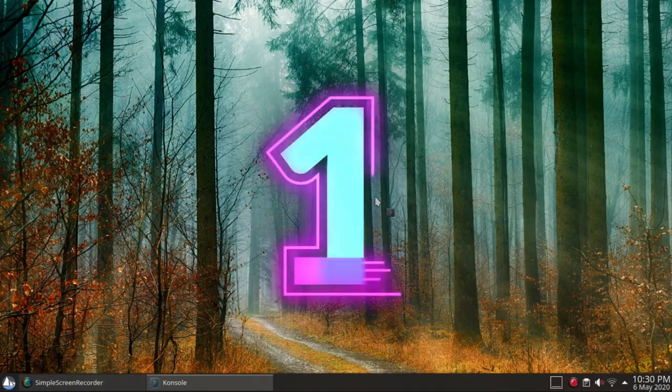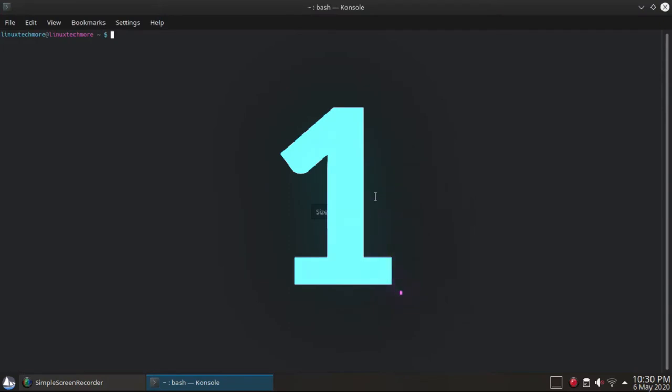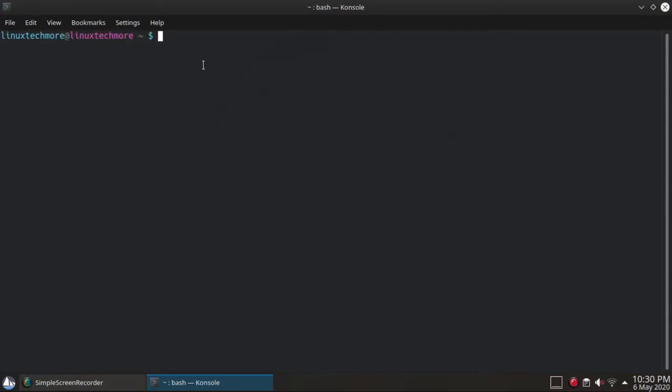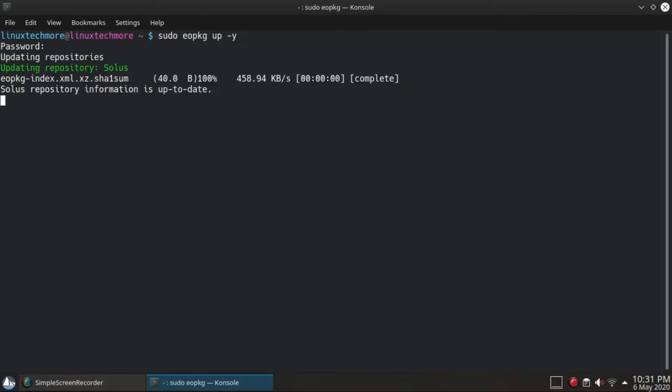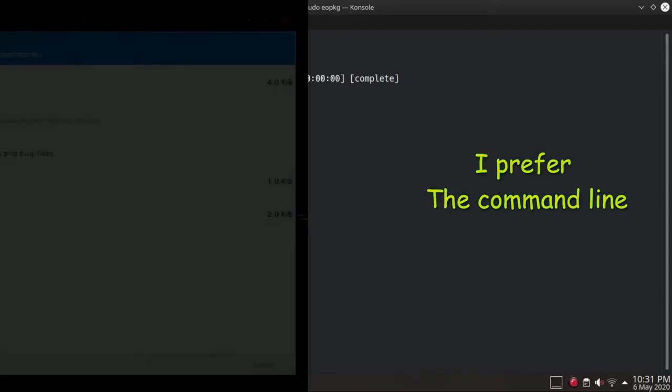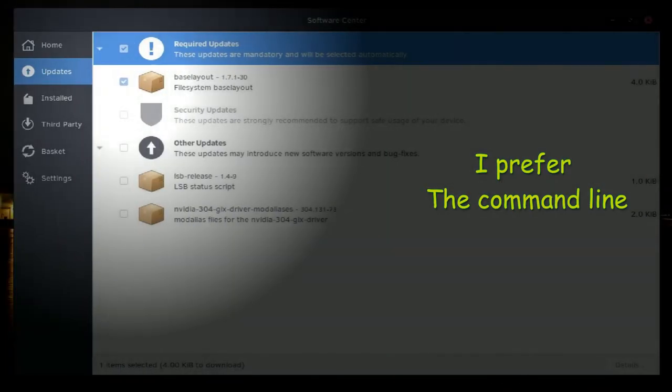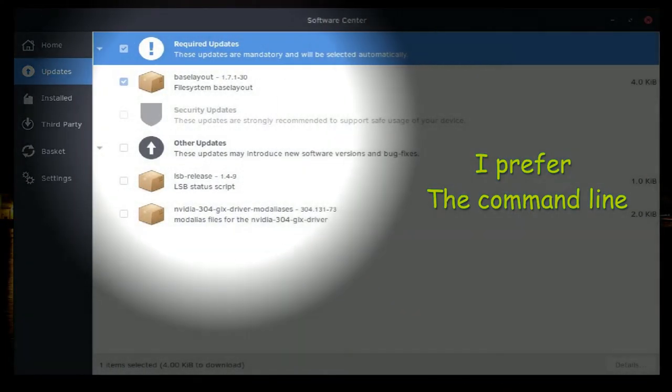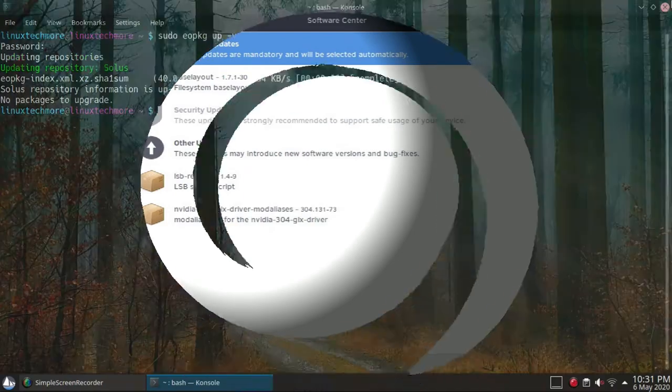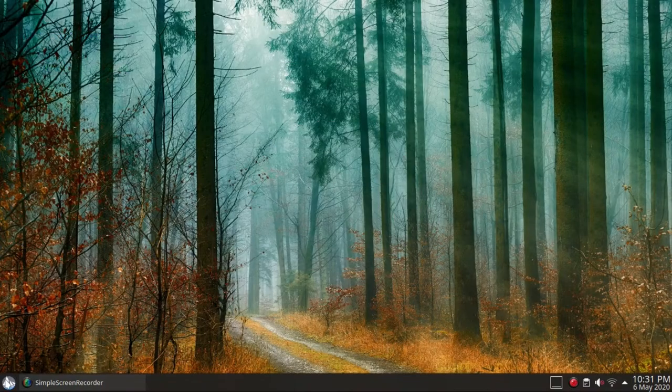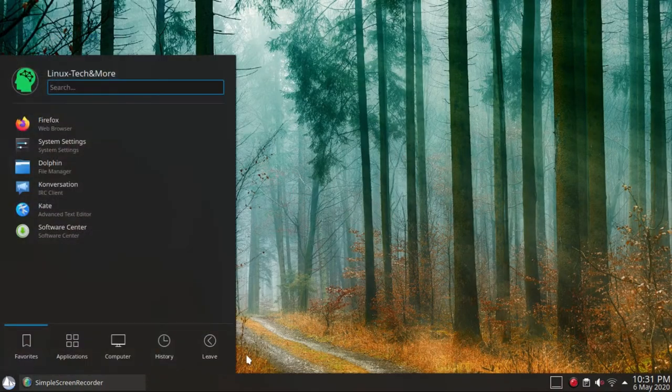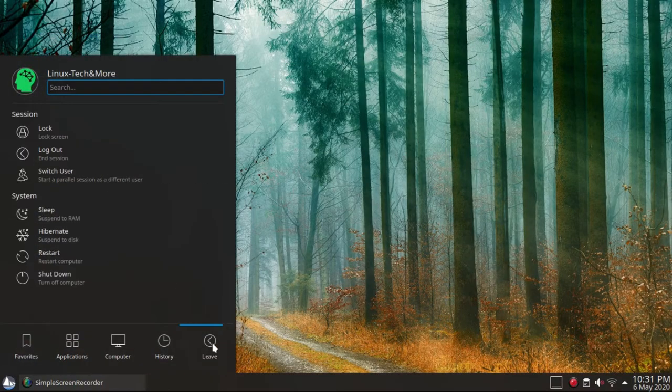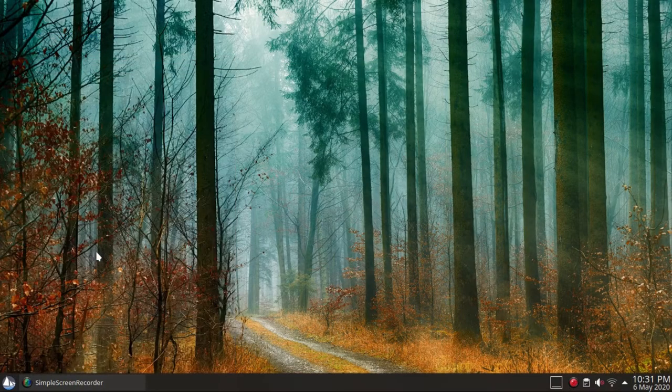First, check for updates using the following command line: sudo zypper dup -y. You can also check for updates using the software center, then reboot.